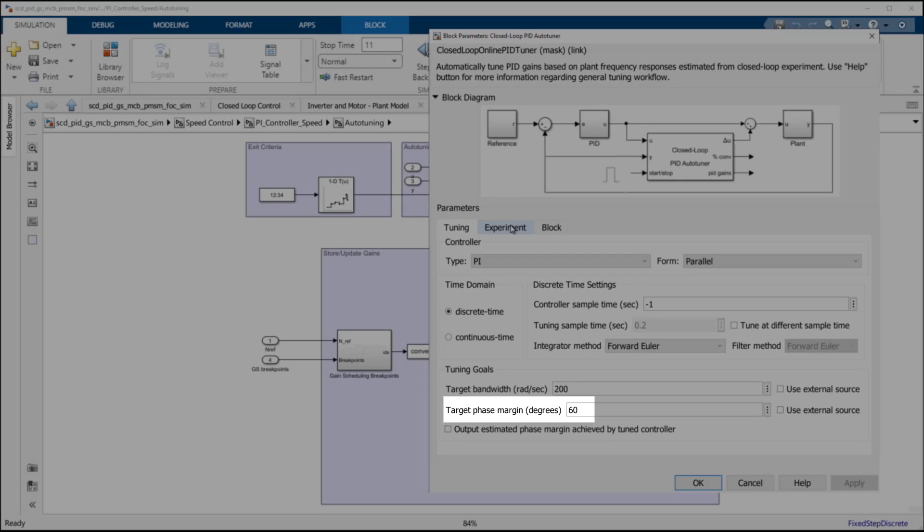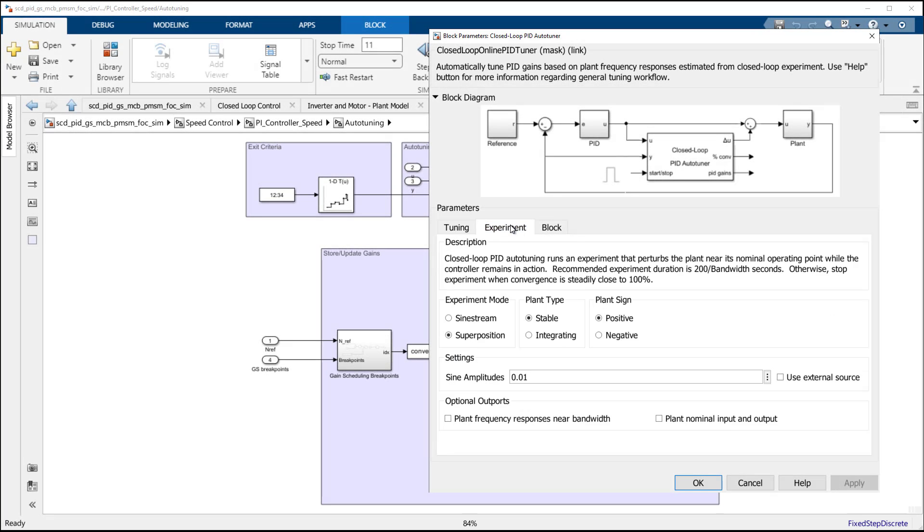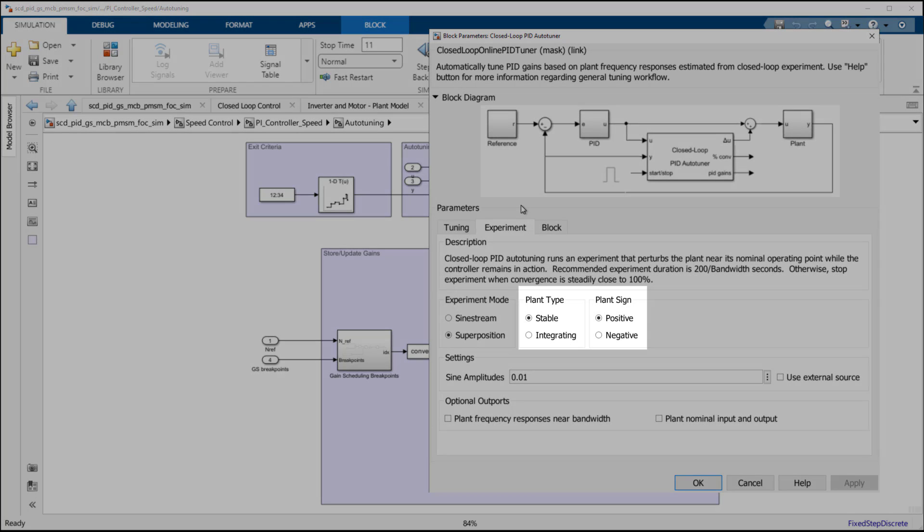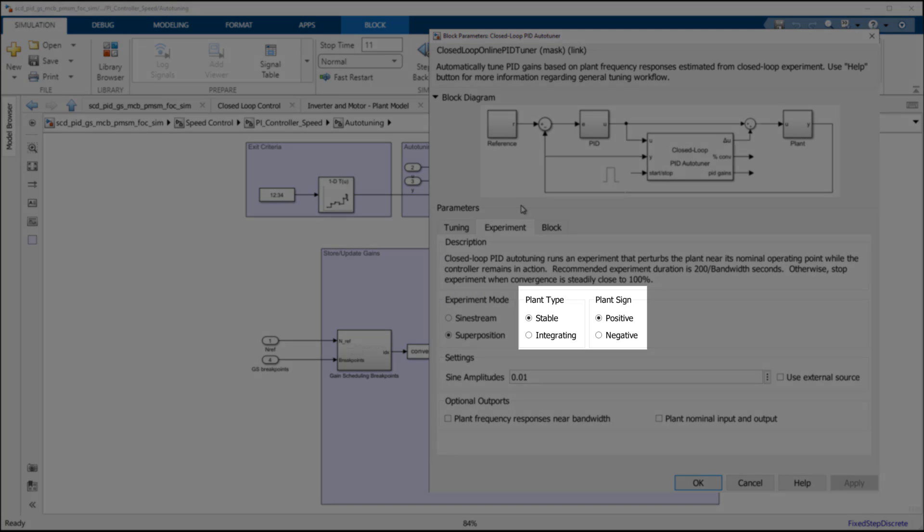The other settings for the closed-loop PID autotuner, found on the Experiment tab, are configured for the PMSM plant, which is stable and has positive sign.